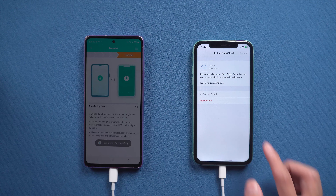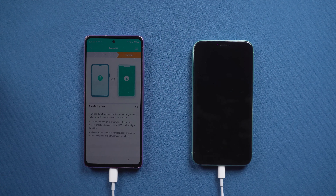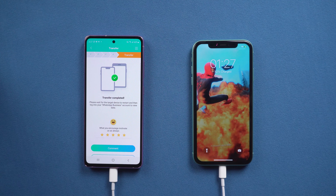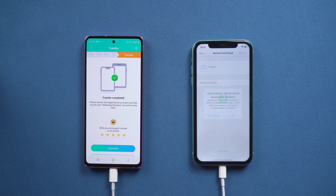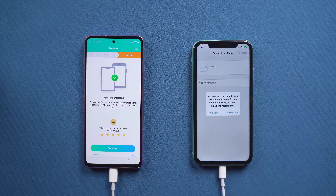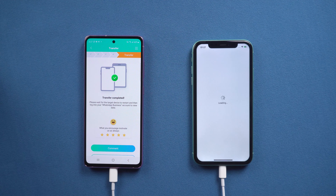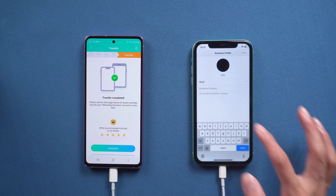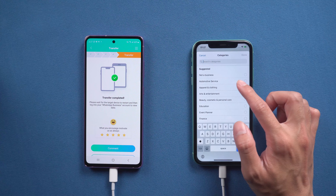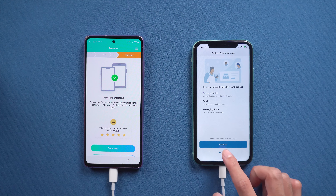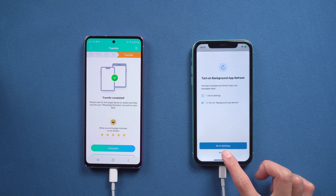Once logged in, tap OK, and your iPhone will restart by itself. Then open WhatsApp Business on iPhone and tap Skip Restore from iCloud. Enter your business name and select a category. Your all WhatsApp Business chats are transferred successfully!